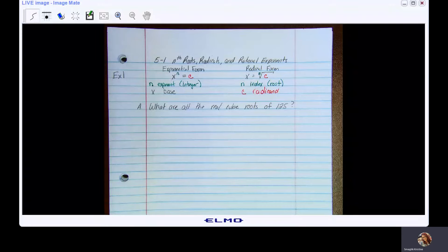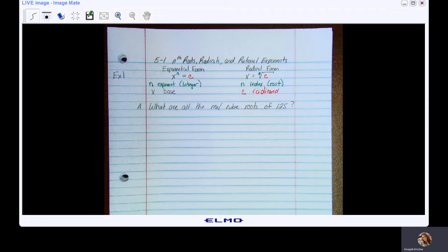We are going to go over Topic 5.1: Nth Roots, Radicals, and Rational Exponents.